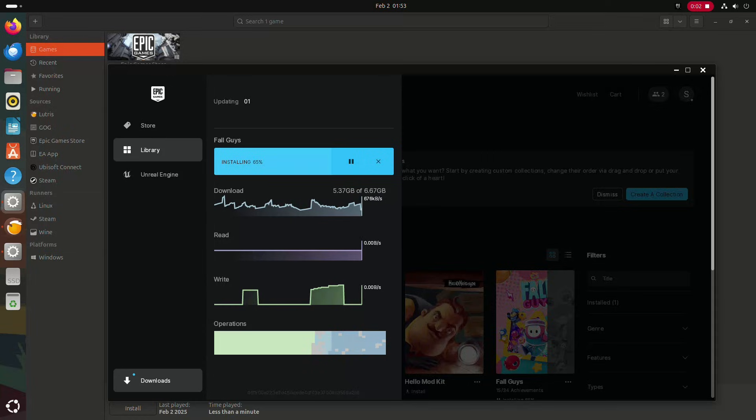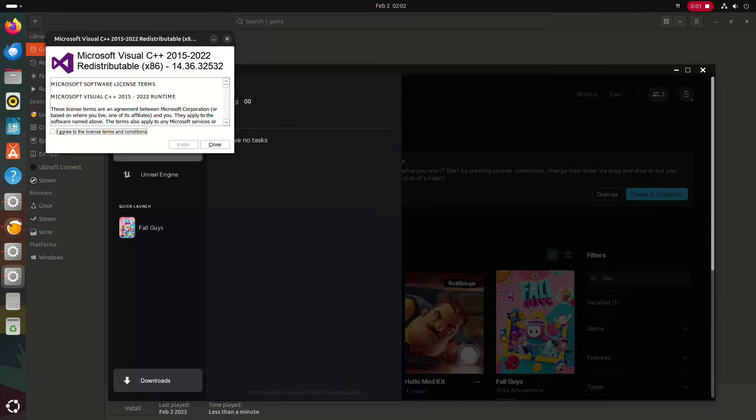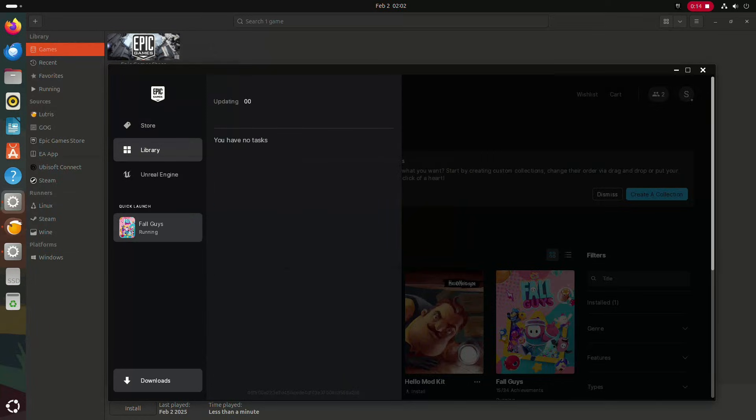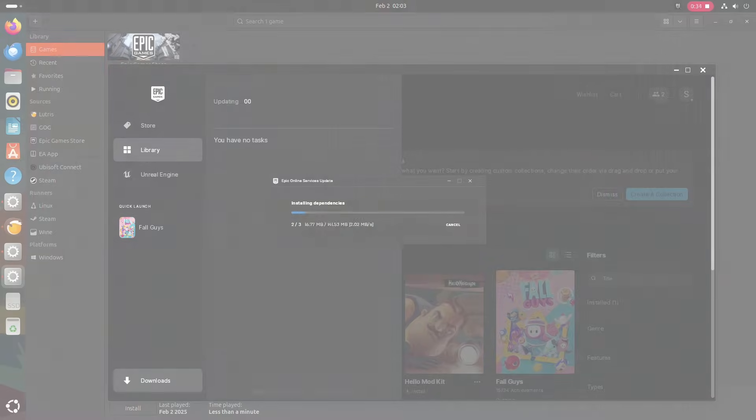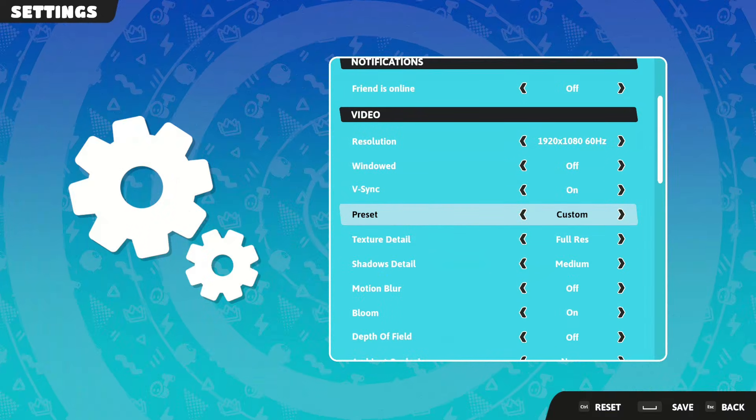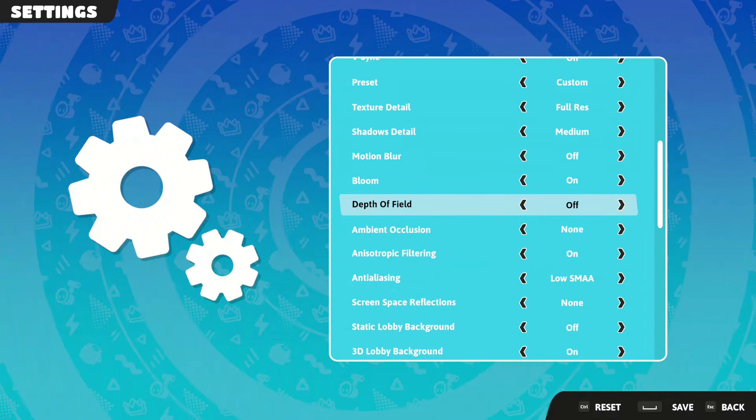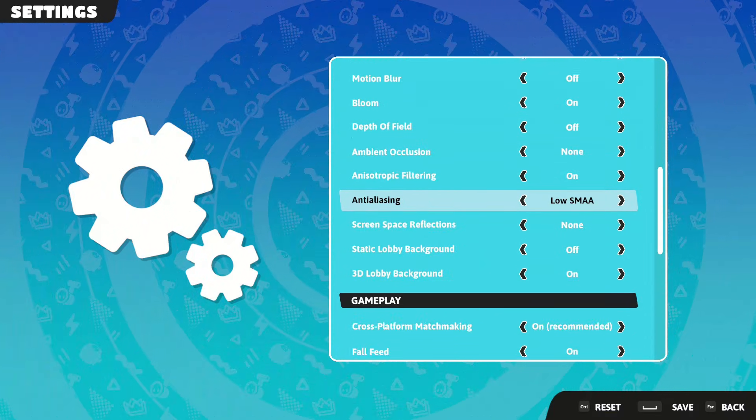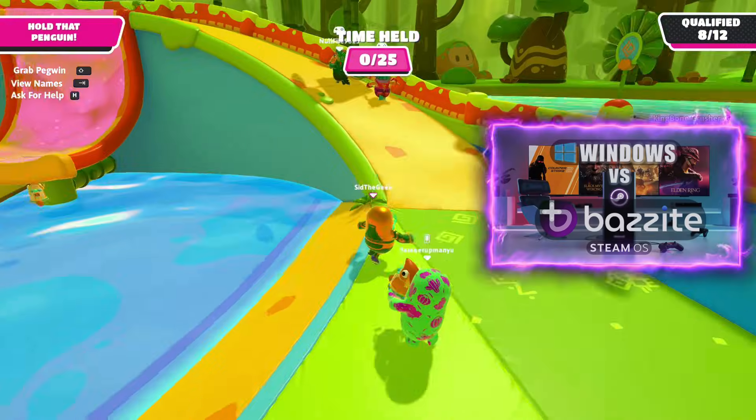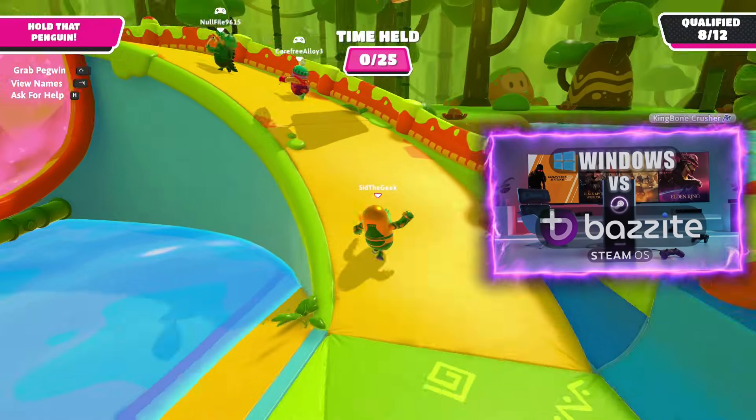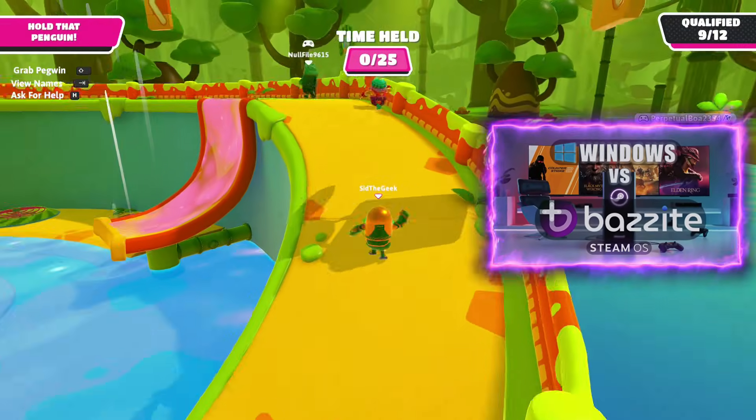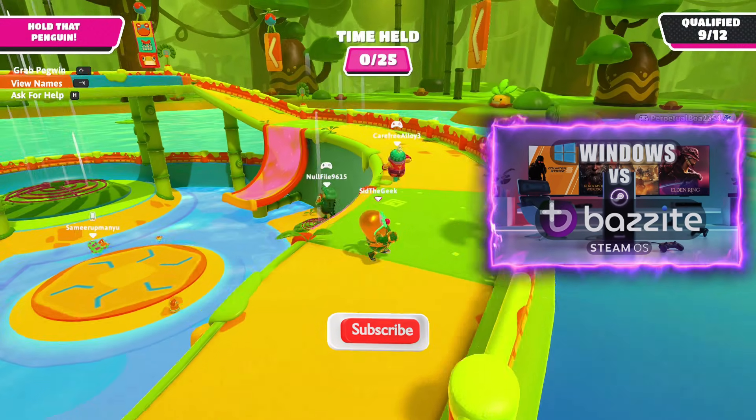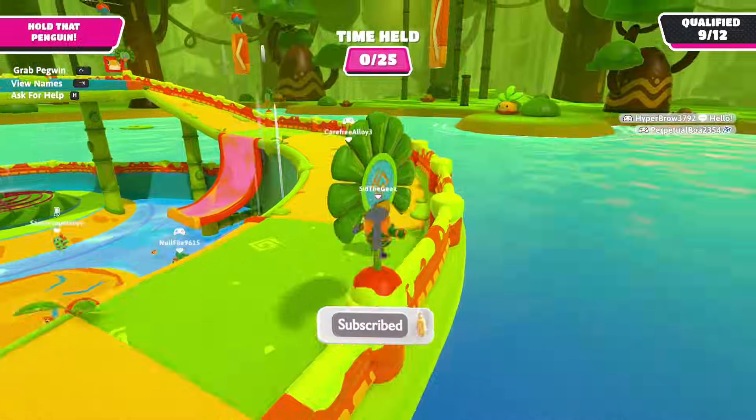On the bright side, we were able to play Fall Guys and several other games, and they ran smoothly without any issues. If you're looking to play Fortnite on Linux, check out our video on Bazzite OS on our channel, and don't forget to subscribe.